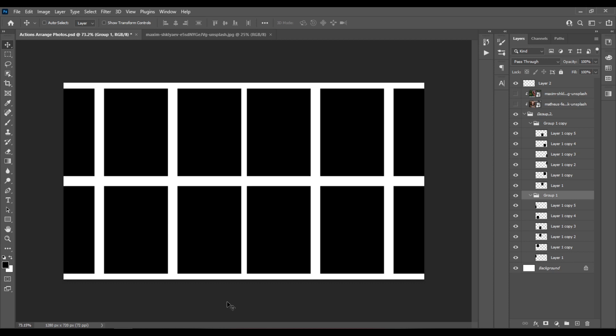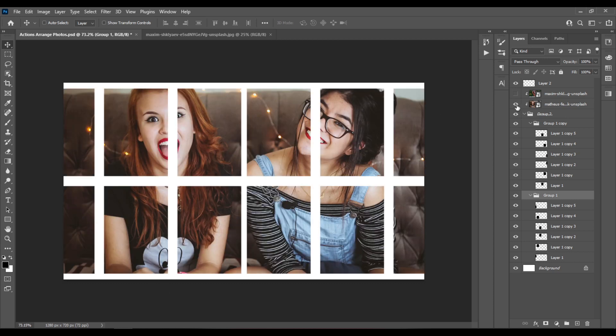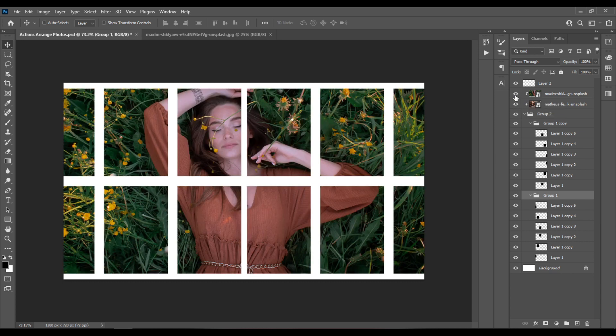Hello everyone! So let's say that you want to quickly create arrays of rectangles to create photo collages like this in Photoshop.